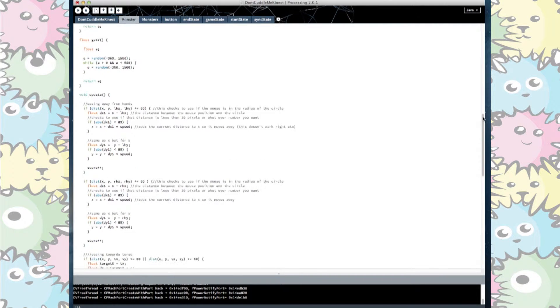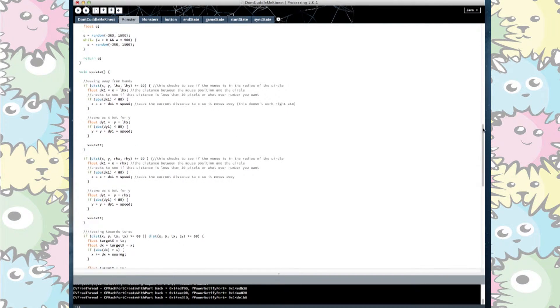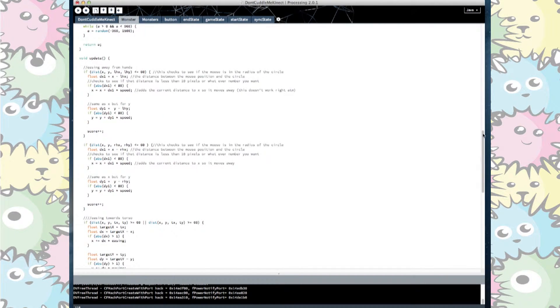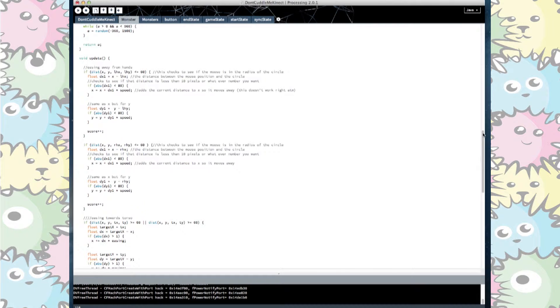This is done by following the easing example that makes an ellipsis follow the x and y coordinates. However we modified it by reversing the maths so they are repelled from x and y and by stating that